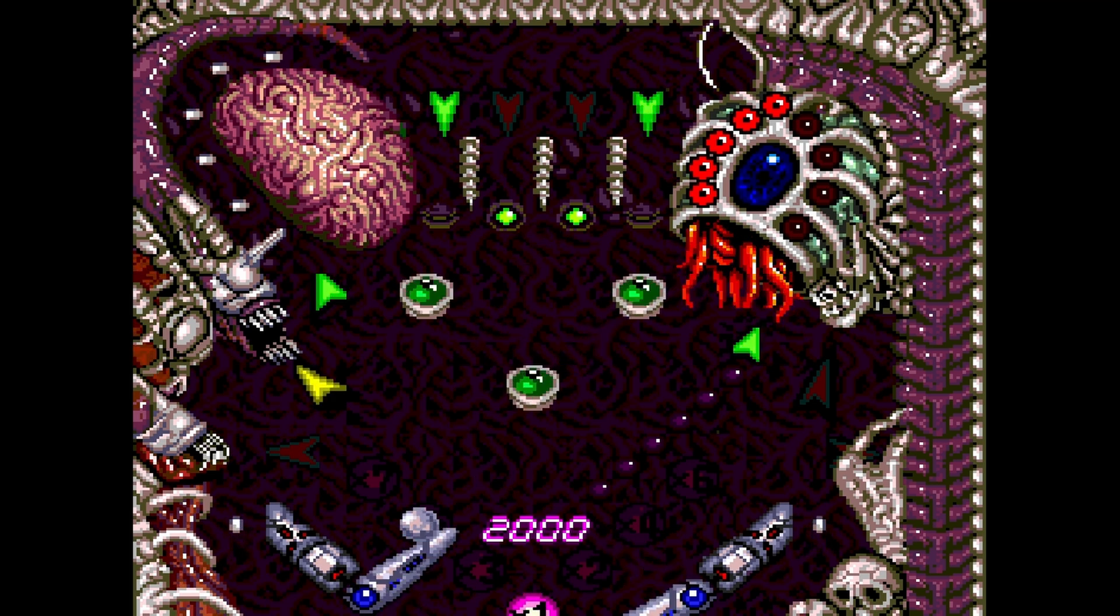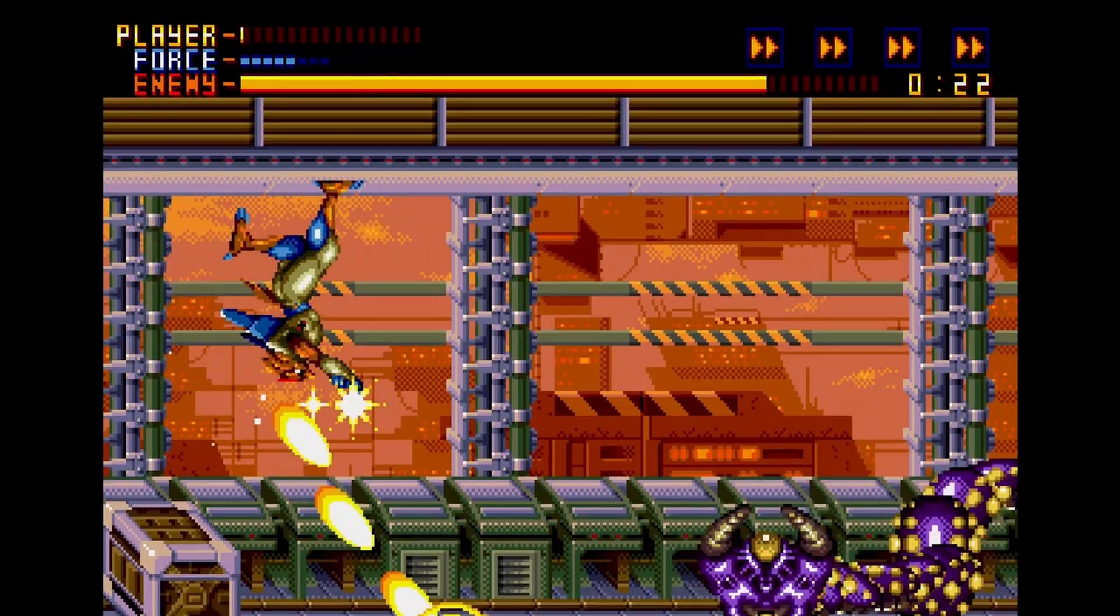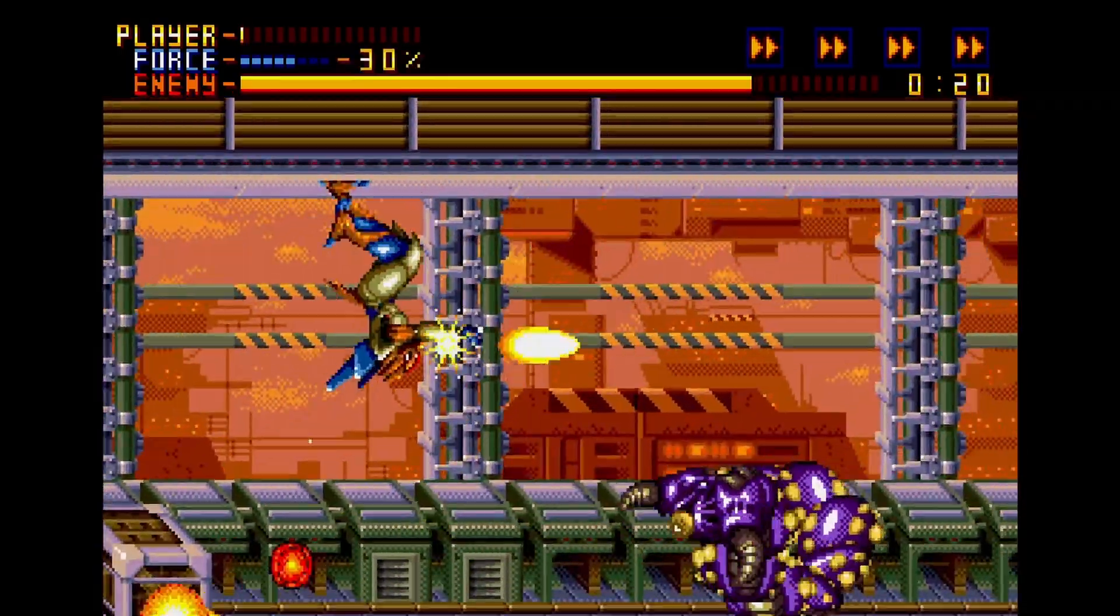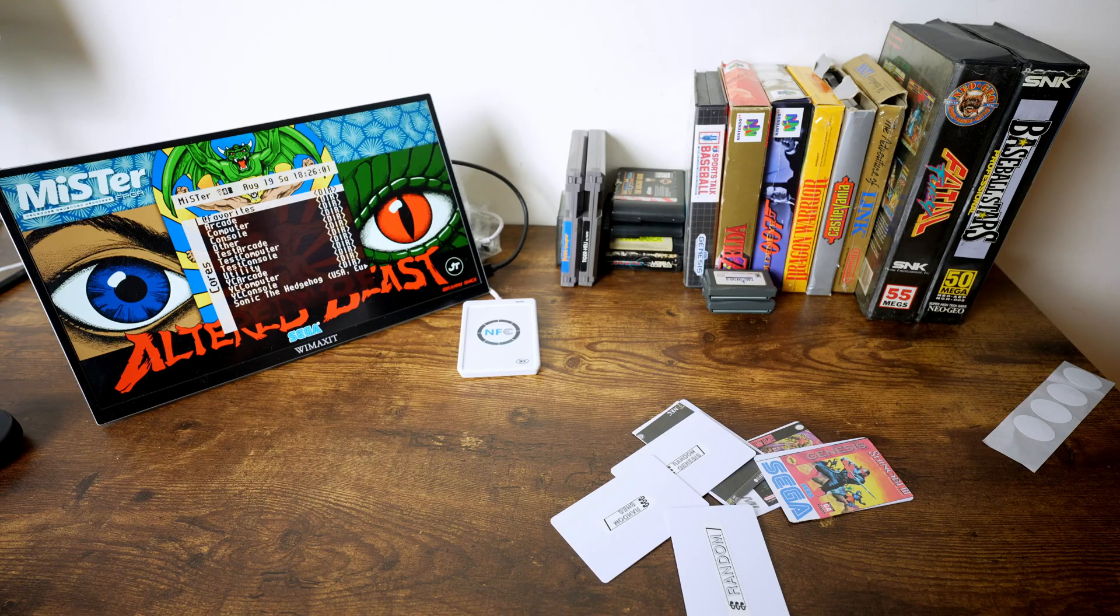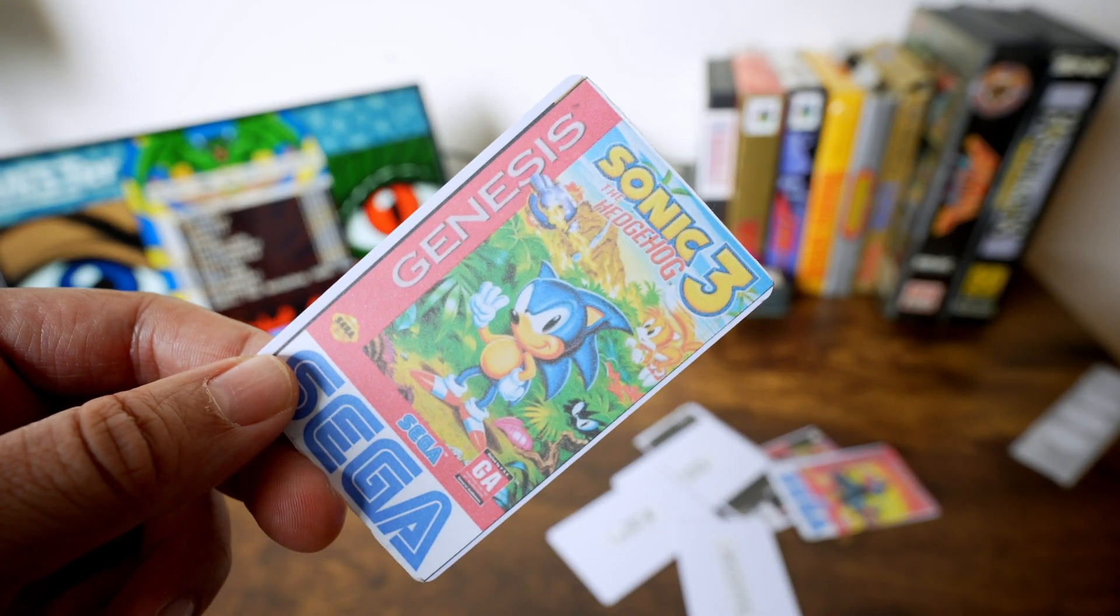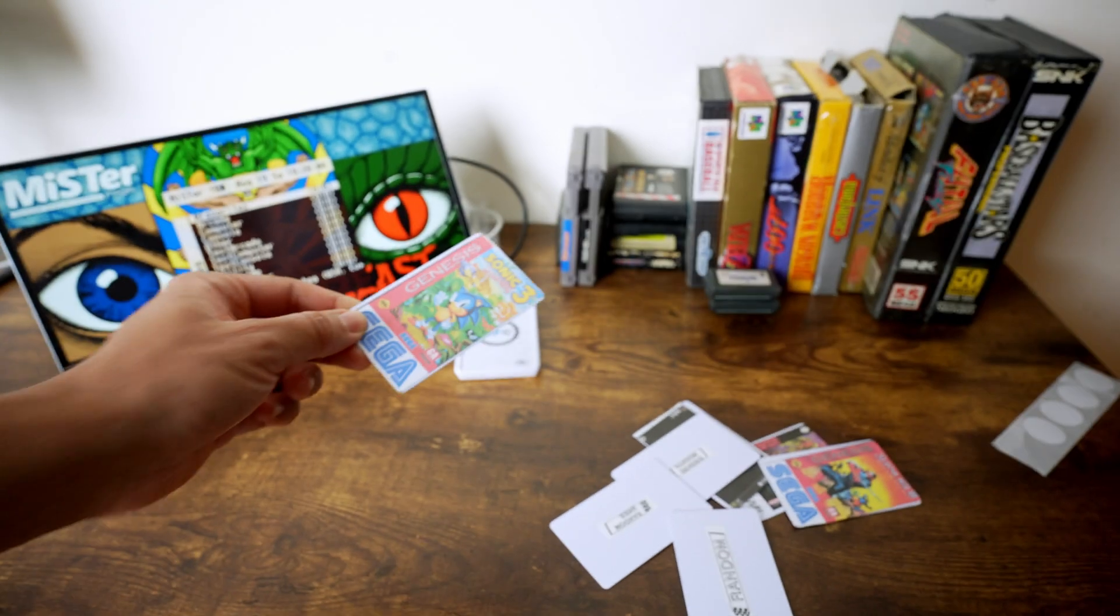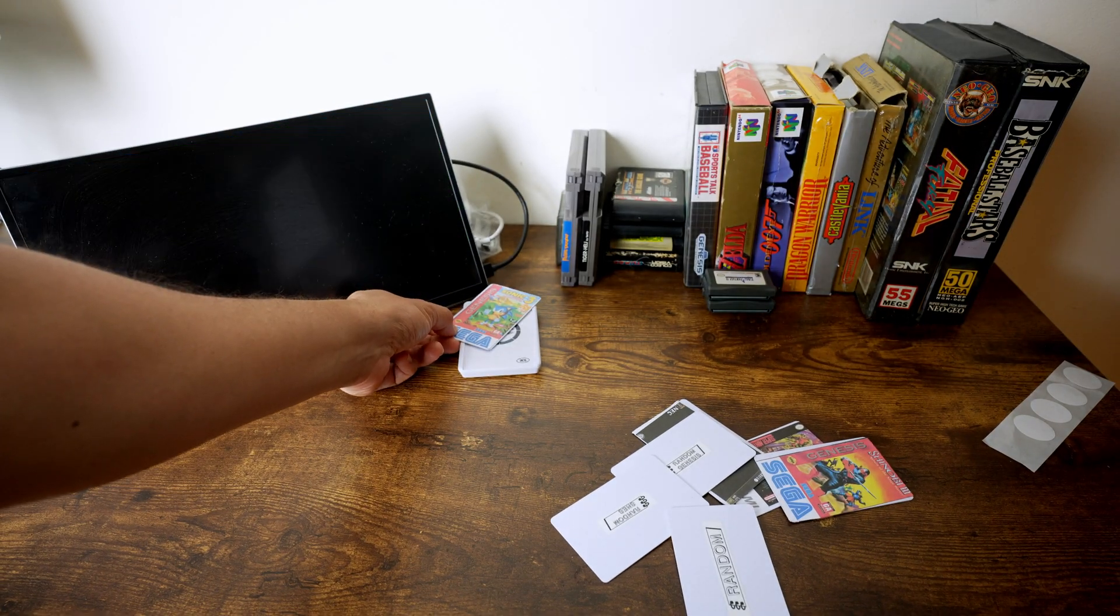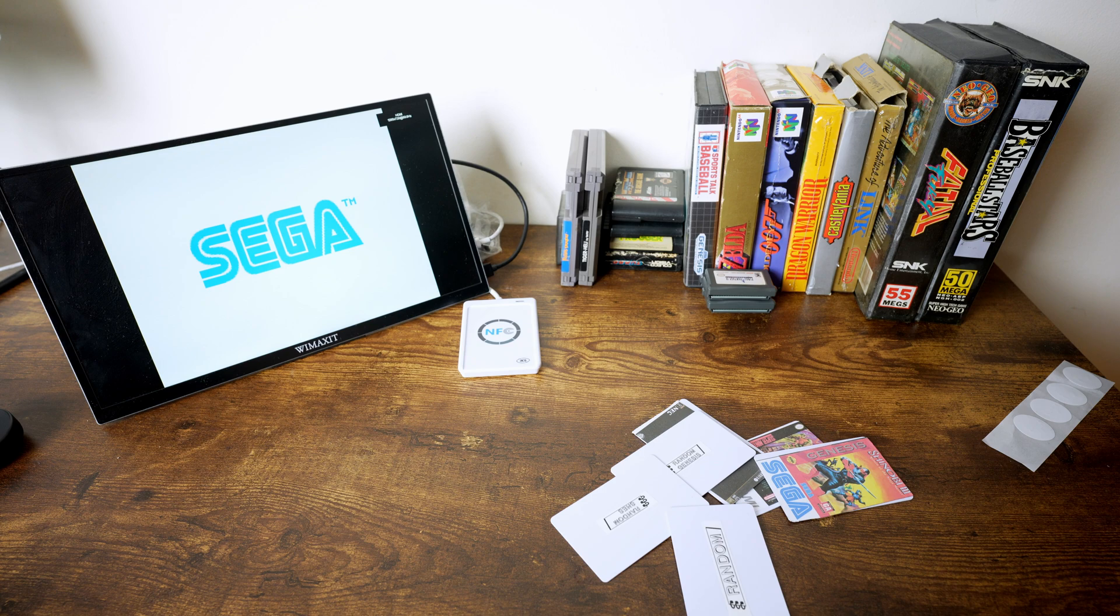If you have a large library of games on your MiSTer FPGA, then having a faster way to play your games will be a great time saver. Thanks to Wizzle and Gareth Jones, we can take this card right here and code it with your favorite game, tap it onto a reader, and boom, your game is loaded. This is possible through NFC, and I'm going to show you how to set this up.